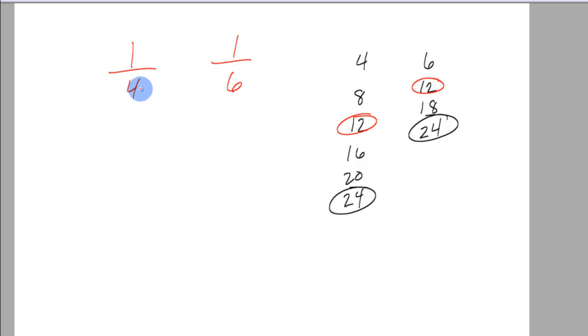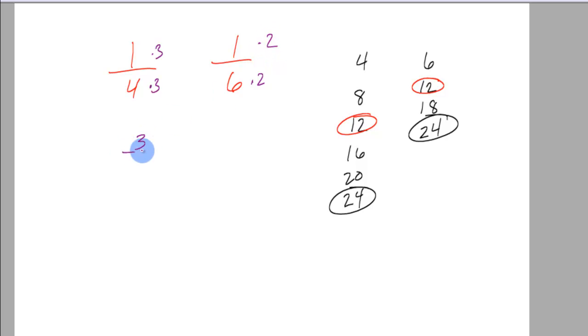Okay? Then I can create that just by multiplying this one by a 3 and this one by a 2. 3 twelfths and 2 twelfths.